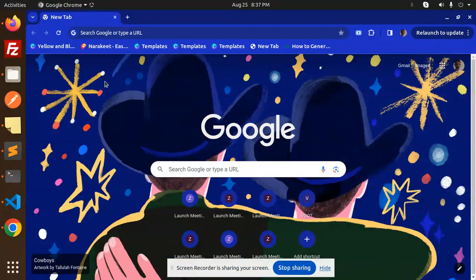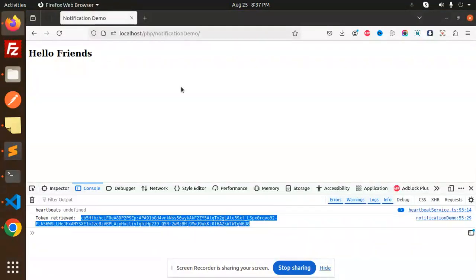Hello friends, welcome back to the new tutorial of JavaScript and PHP. Today we are going to learn about how to send Firebase push notifications, or Firebase Cloud Messaging as a push notification, using JavaScript and PHP.